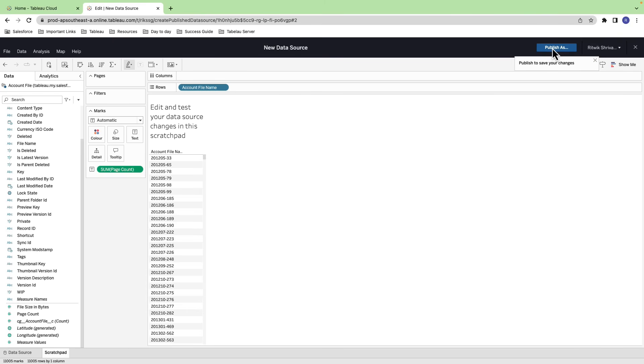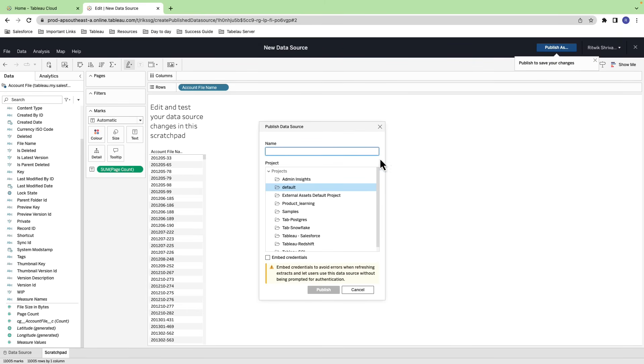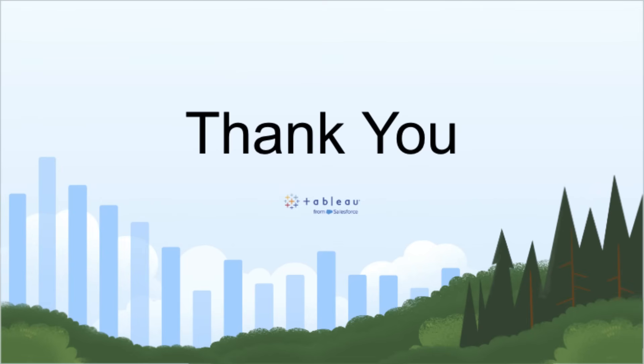To learn more about connecting Tableau Cloud with Salesforce, check out the resources in the video description below. Thanks for watching!